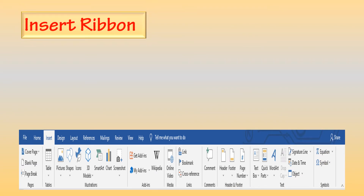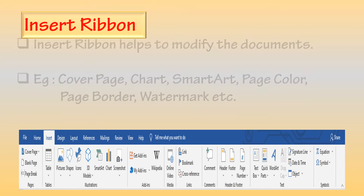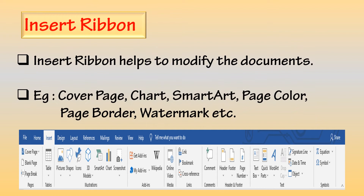The Insert Ribbon helps to modify documents. For example, we can add the Cover Page, Chart, SmartArt, Page Color, Page Border, Watermark, etc.